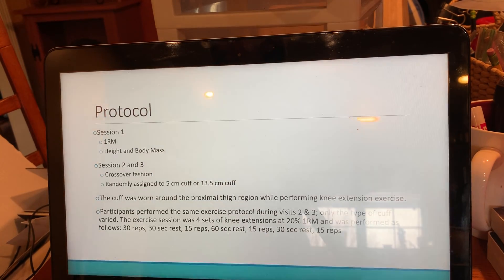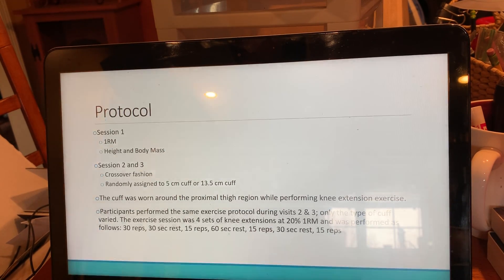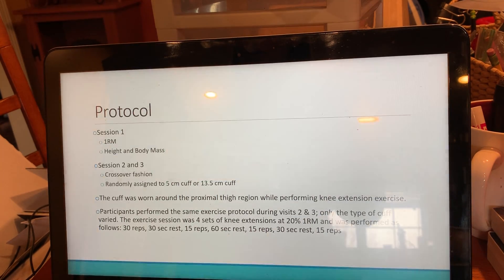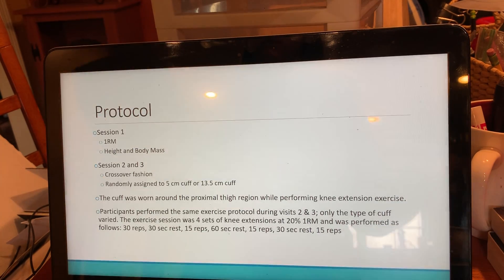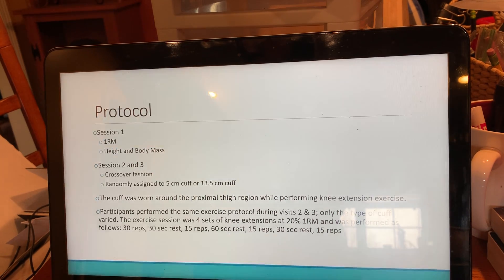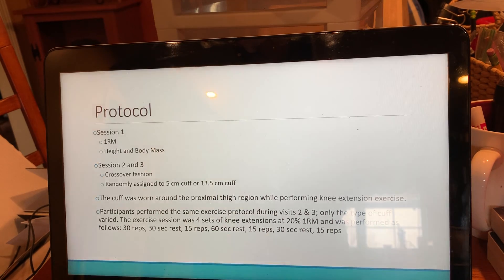In session one, participants did a one rep max and had their height and body mass recorded. In sessions two and three, conducted in a crossover fashion, they were randomly assigned to either the 5 centimeter cuff or the 13.5 centimeter cuff, and then switched for the other session. The cuff was worn around the proximal thigh region while performing the knee extension exercise. Participants performed the same exercise protocol during visits two and three — only the type of cuff varied.